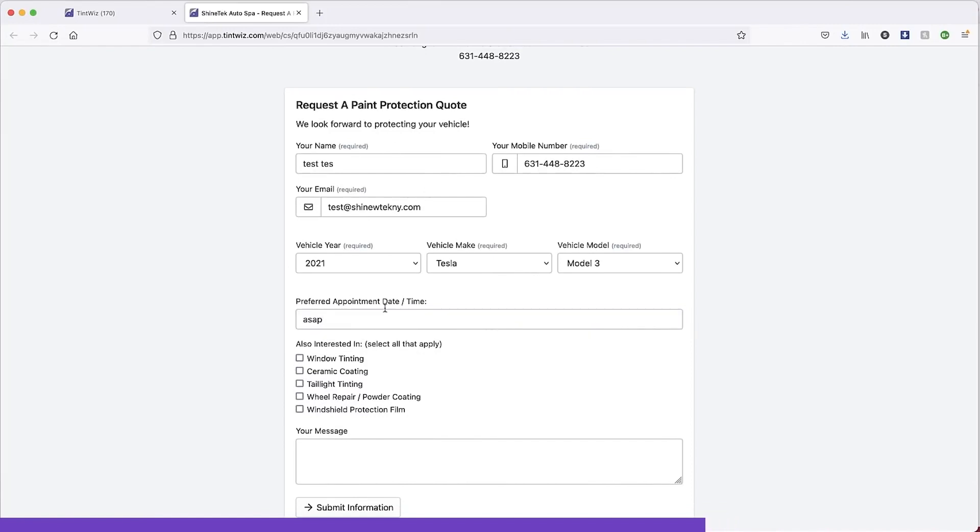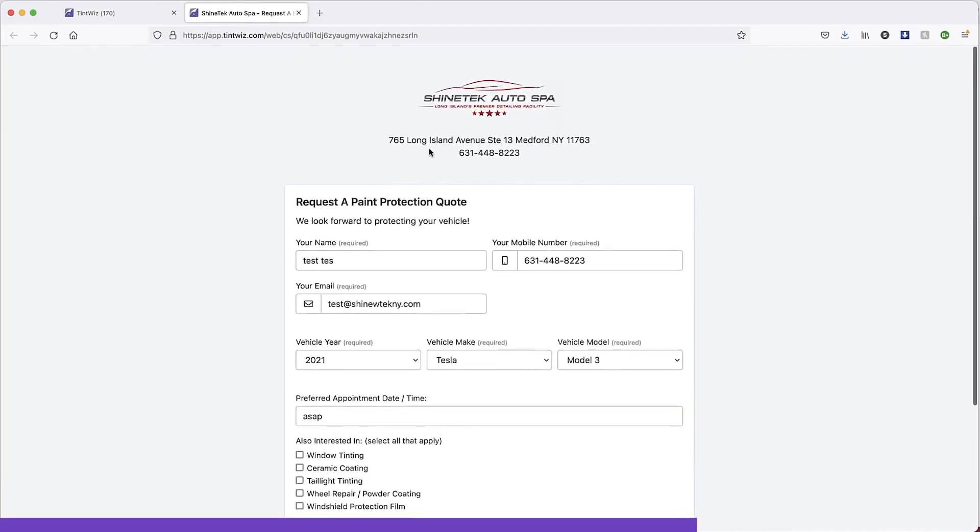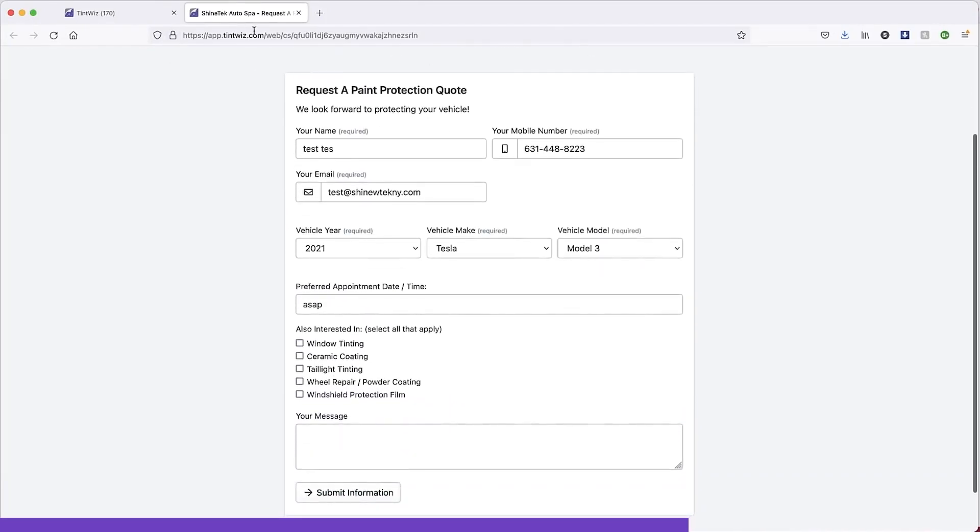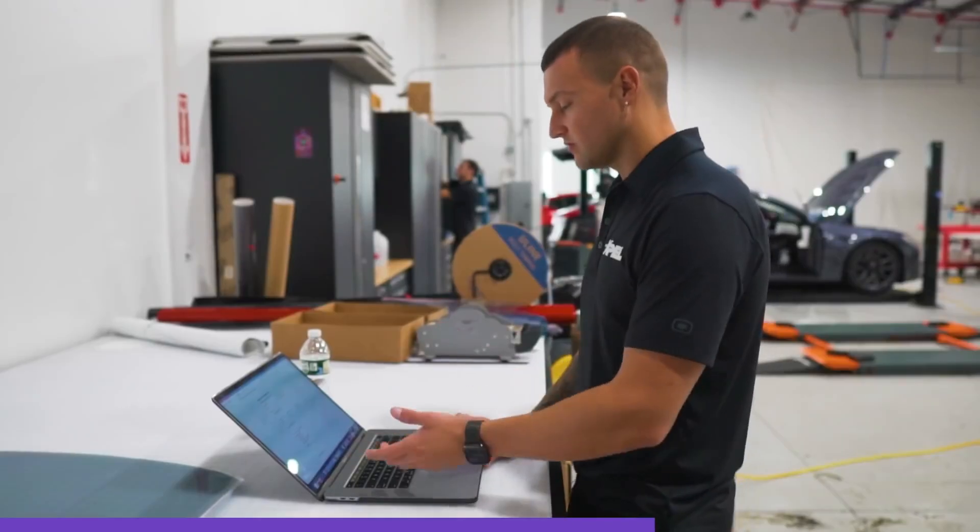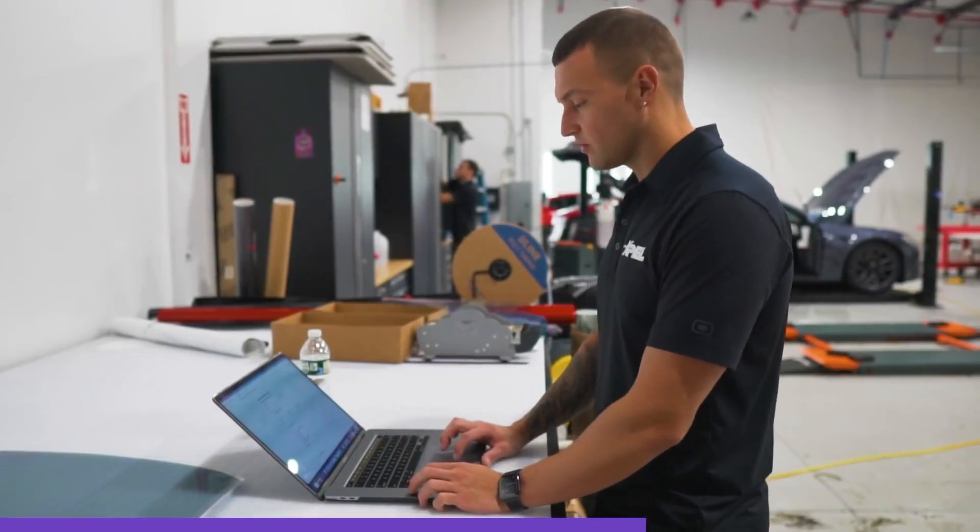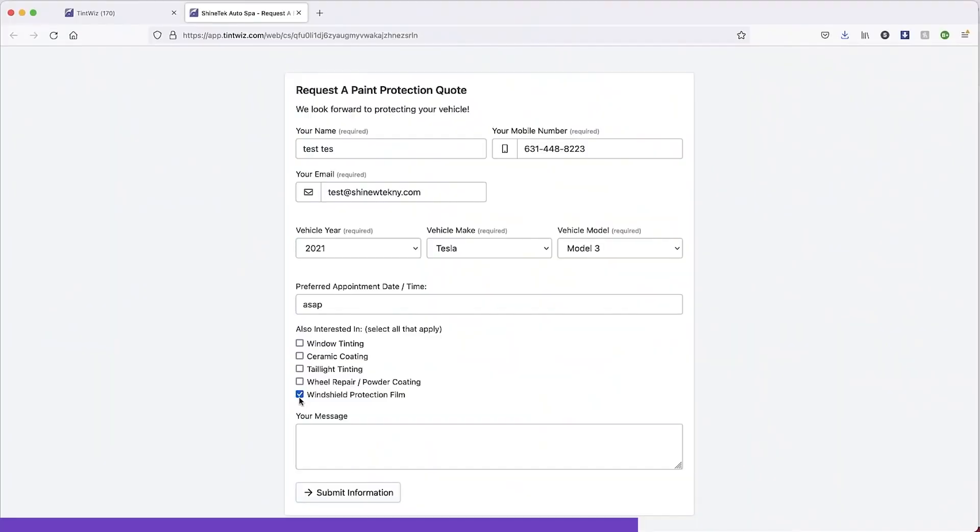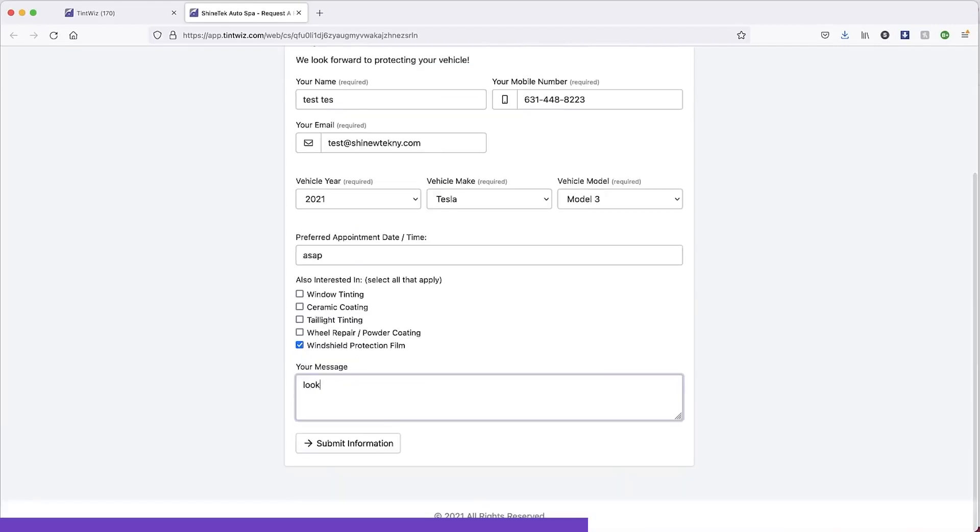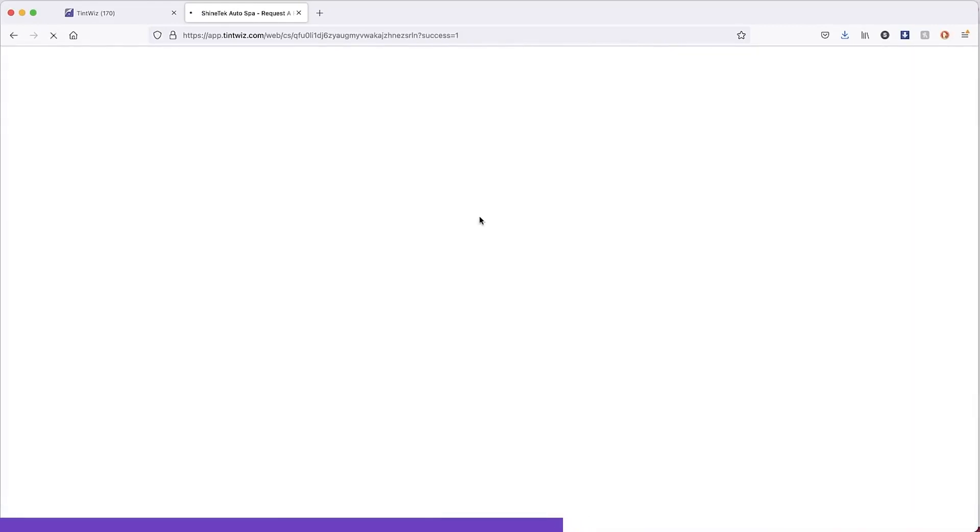So we're doing a paint protection film quote within Tint Whiz, within the Tint Whiz app you can see up here. And this is on my website. So when someone clicks on the link on the website, it goes right to here. And I'm also interested in windshield protection film. Now they don't have to send this. I always send the windshield protection as an upsell. Looking to have something a customer would say.